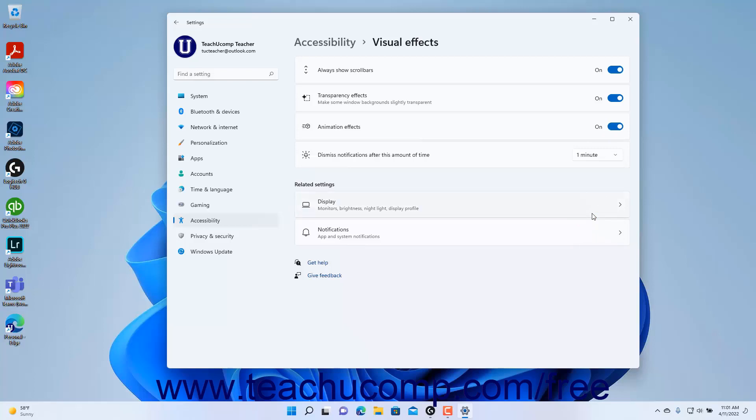To close the Settings app window when finished, click the X button in its upper right corner.